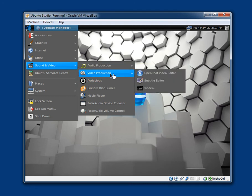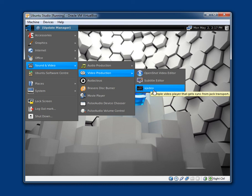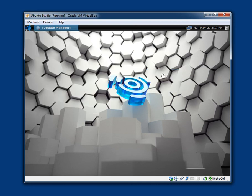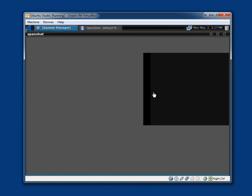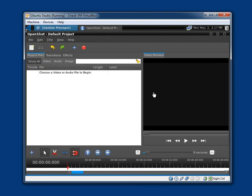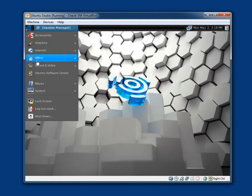Video production. OpenShot video editor. Subtitle editor. Xjadeo. A simple video player that gets sync from Jack Transport. Let's take a quick look at OpenShot video editor. I'm interested to see what this is like. The only Linux video editing software I've played with is Kdenlive. Yeah. It looks pretty nice. I obviously don't have any video files to edit. But. Close that.